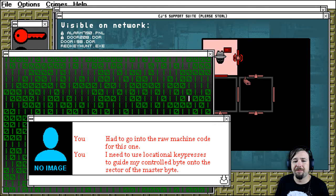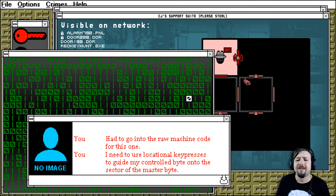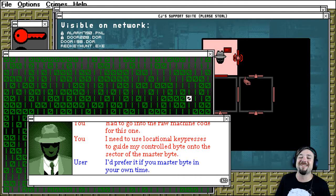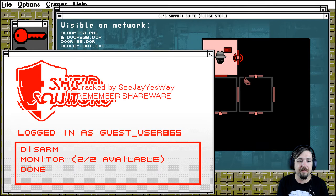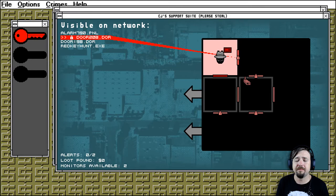Had to go into the raw machine code for this one. I used, I needed to use locational key presses to guide my control bike onto the sector of the master bike. I prefer you don't master bike. I prefer if you master bike in your own time. Okay, disarmed.